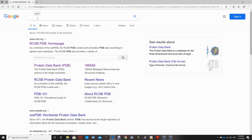Hi, this is going to be a basic tutorial on the PyMOL software. You can use PyMOL to build a 3D structure of a protein. This could be for your protein assignment or just to look at the structure of your protein of interest.